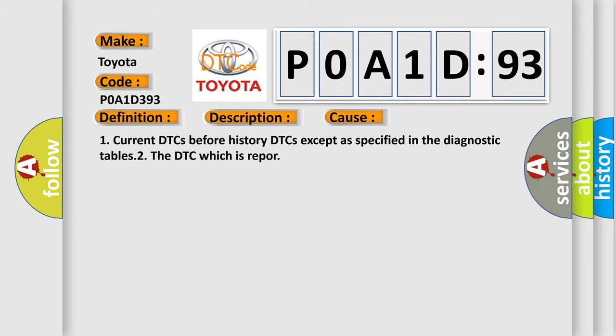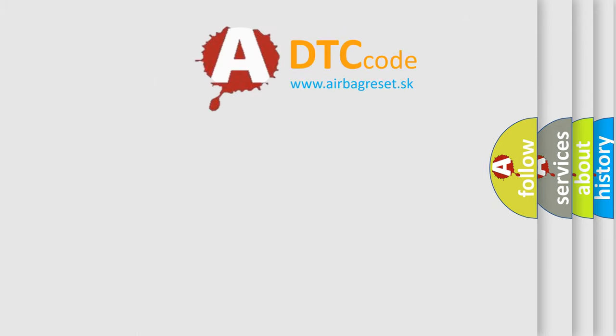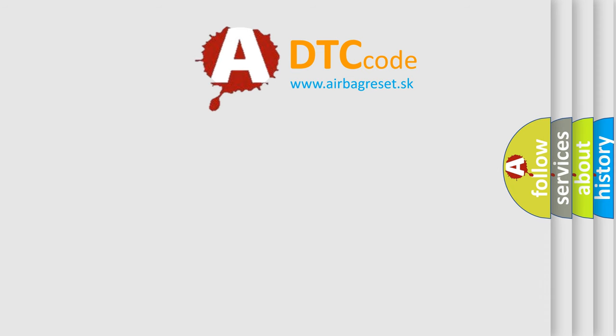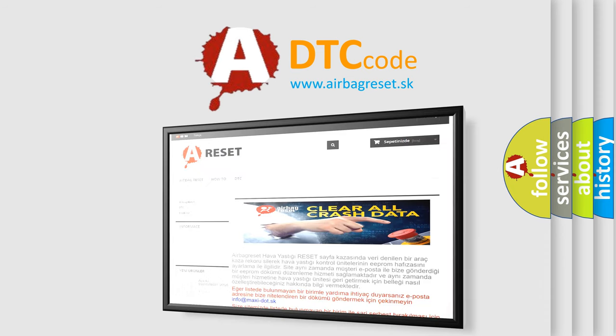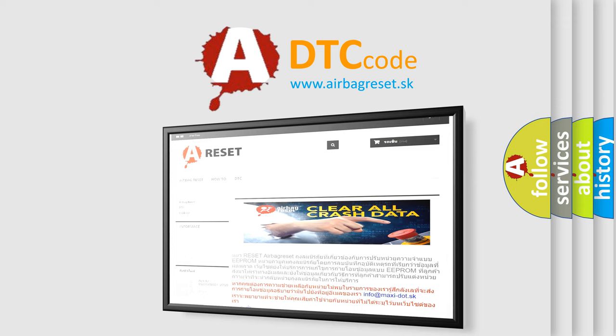The airbag reset website aims to provide information in 52 languages. Thank you for your attention and stay tuned for the next video.